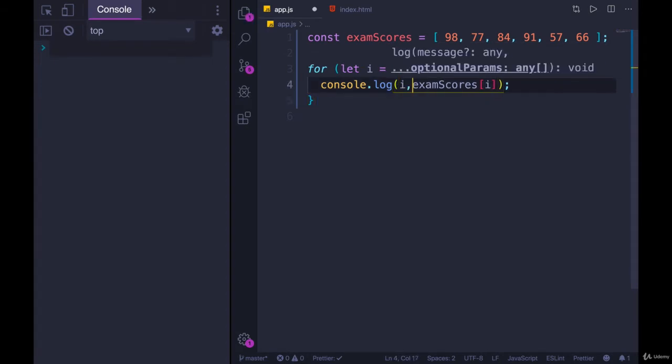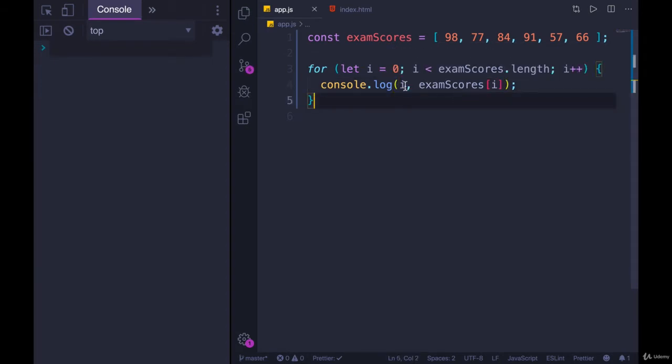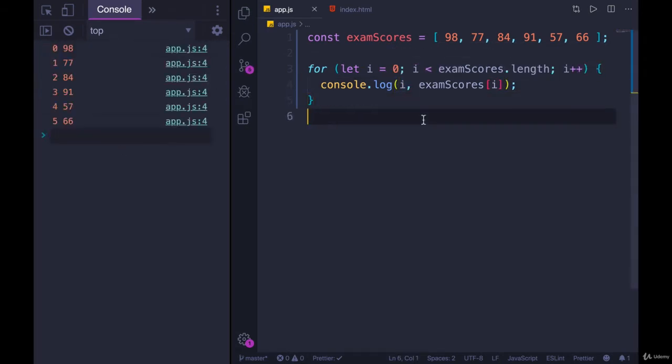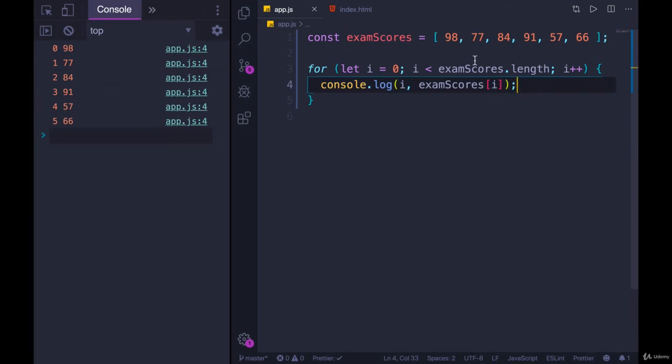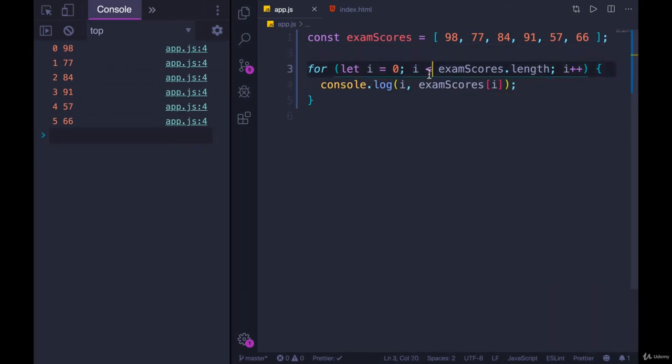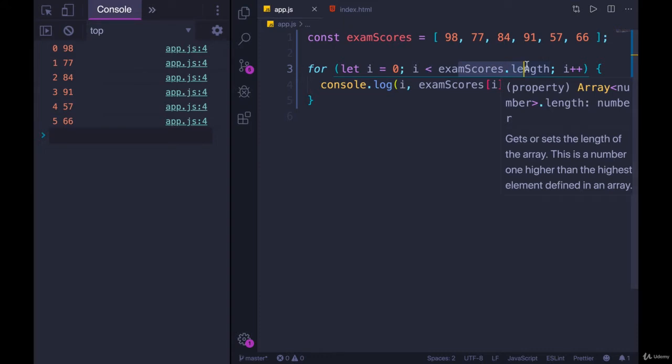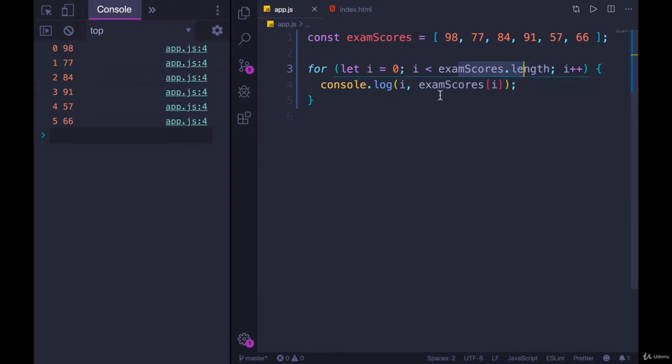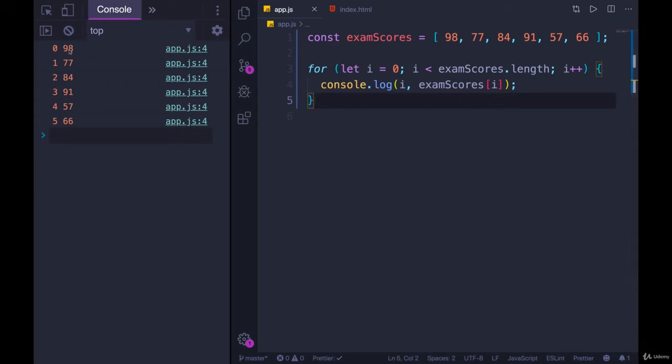And we can also console dot log i first. Let's run it. There we go. So i starts at 0, then 1, 2, 3, 4, 5. It stops at 5, because the next i is going to be 6, which is no longer less than the length, because the length is 6, and 6 is not less than 6. And then we access, using square brackets, each individual element. So we get 98, 77, 84, and so on.